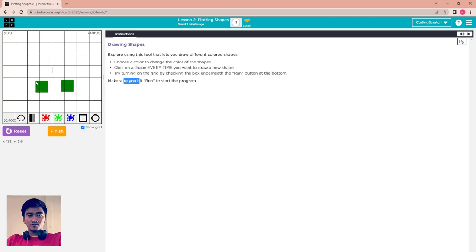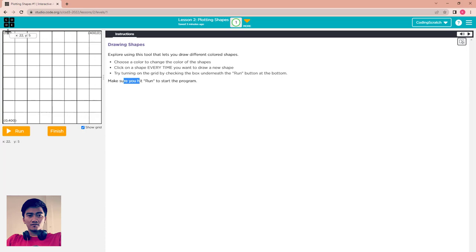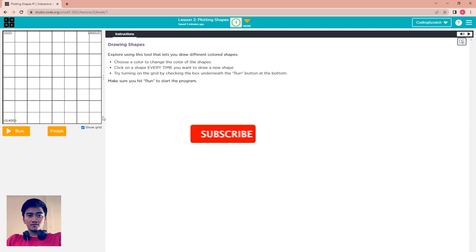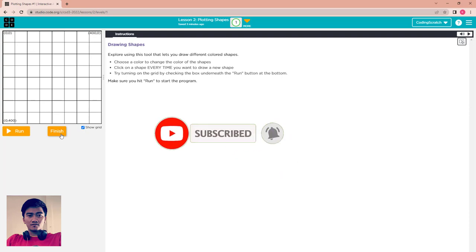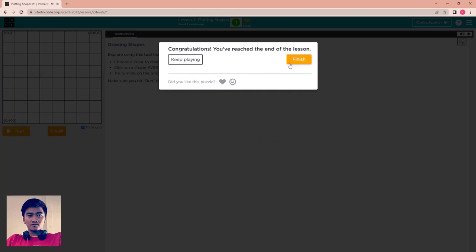That's all for lesson 2: plotting shape. Press reset. To remind you again — this screen has a big square with each side 400 by 400 pixels. Inside this big square, the little small squares are each 50 by 50 pixels in size. That's all for this video — click finish and see you in the next lesson.